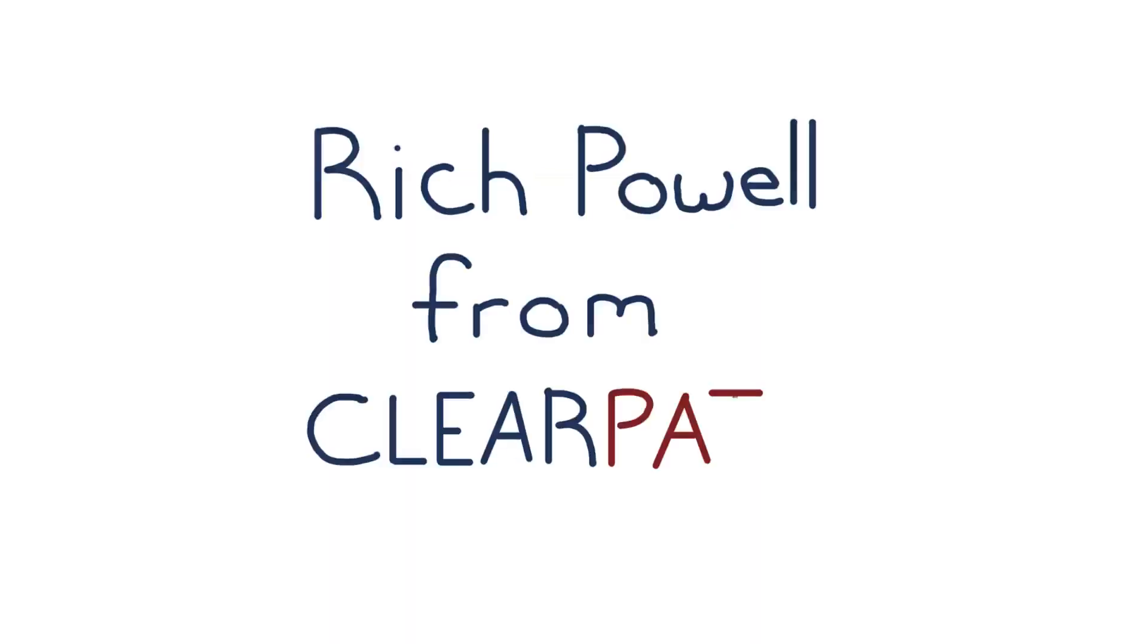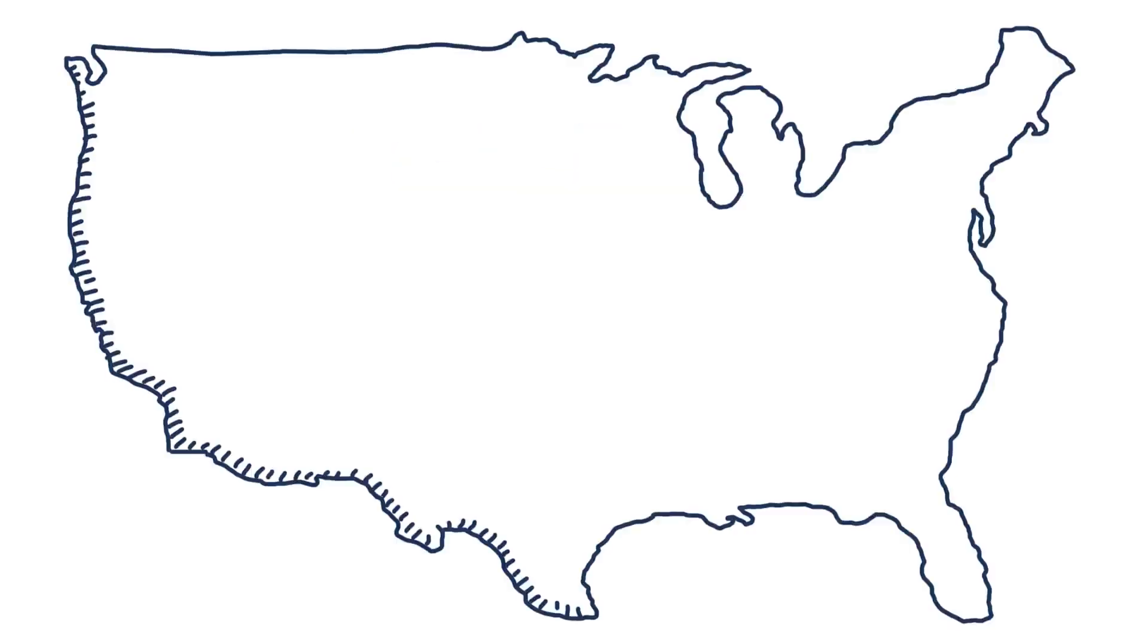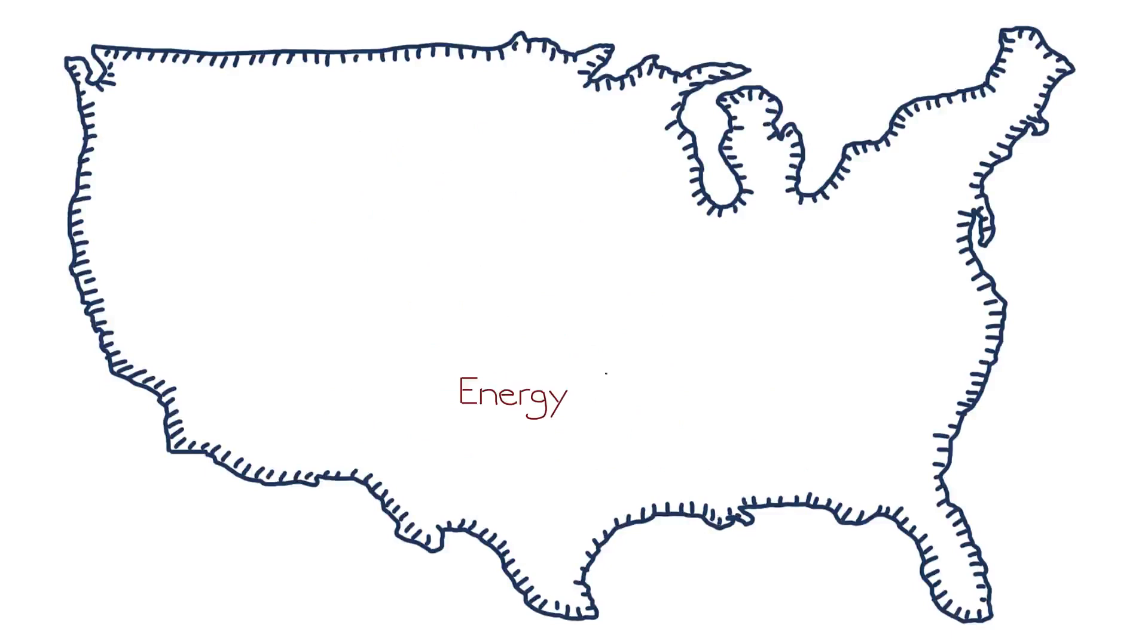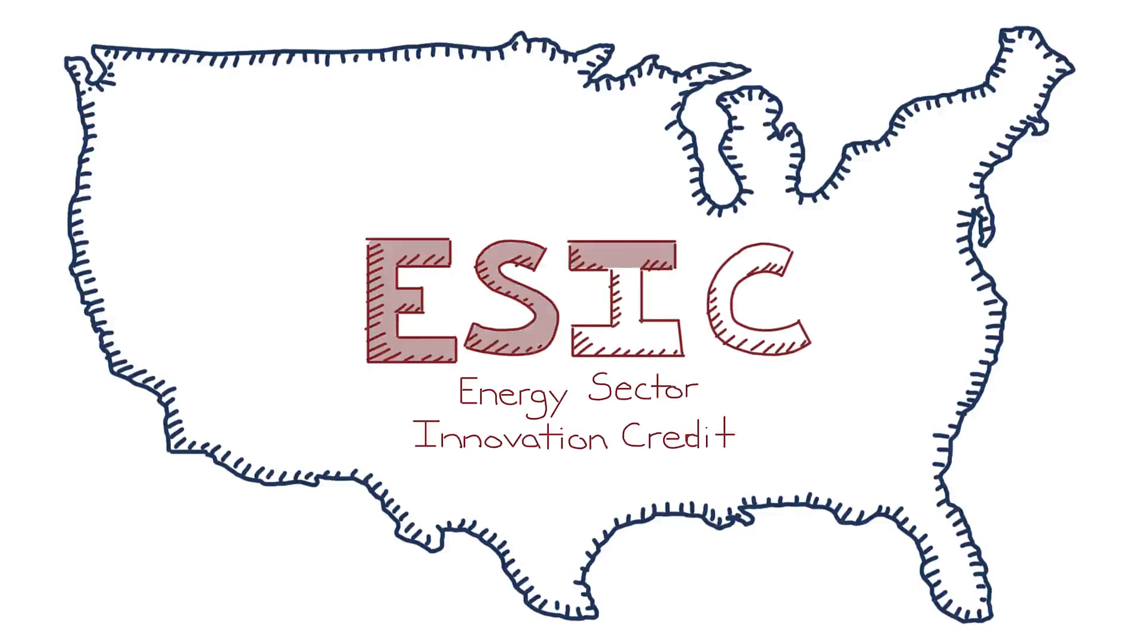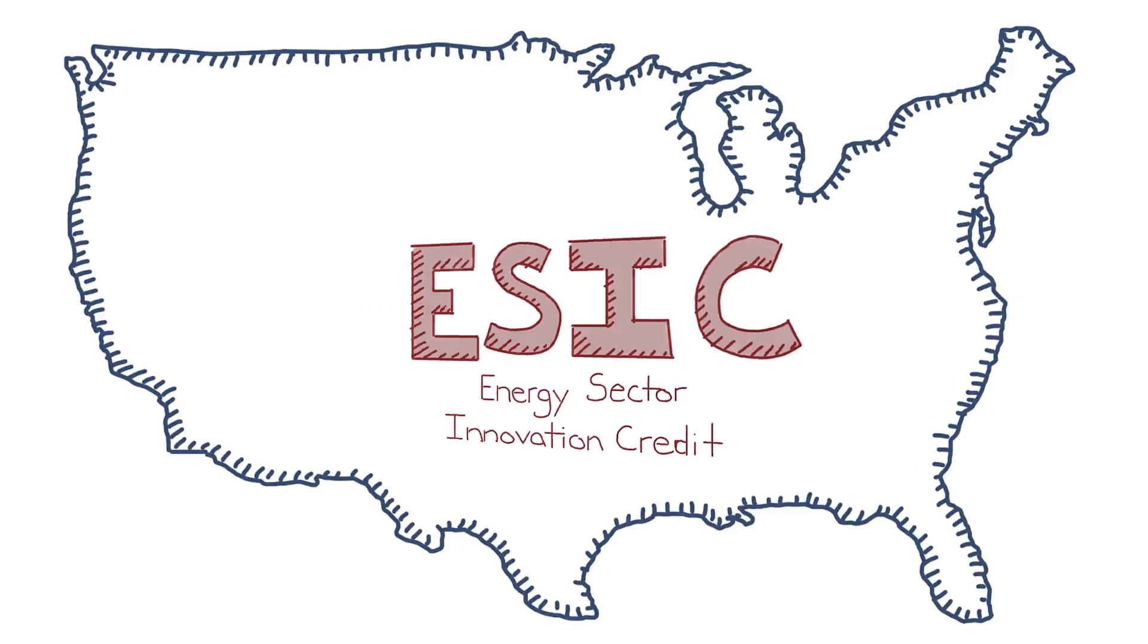Hi, Rich Powell from ClearPath here. I'm going to share a few thoughts today on the Energy Sector Innovation Credit, or ESIC, a new approach to clean energy innovation that we are tracking closely.